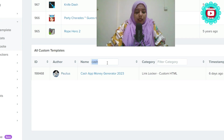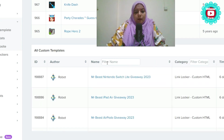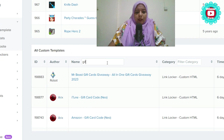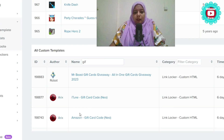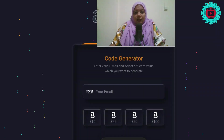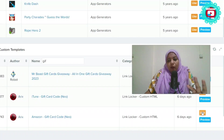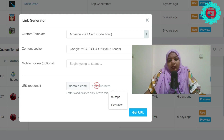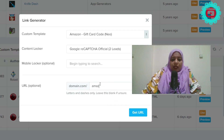You can use Amazon or a gift card. If you have a gift, you can use iTunes, MrBeast, or Amazon. If you have a design, you can preview it. For example, if you have a design, you can use the Amazon design. If you want to confirm it, you can click on Use.